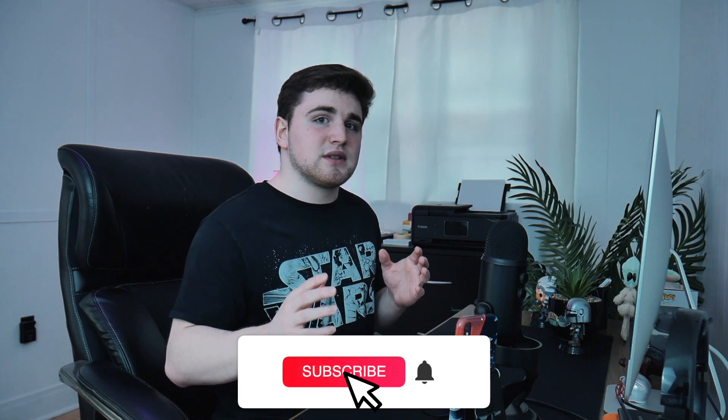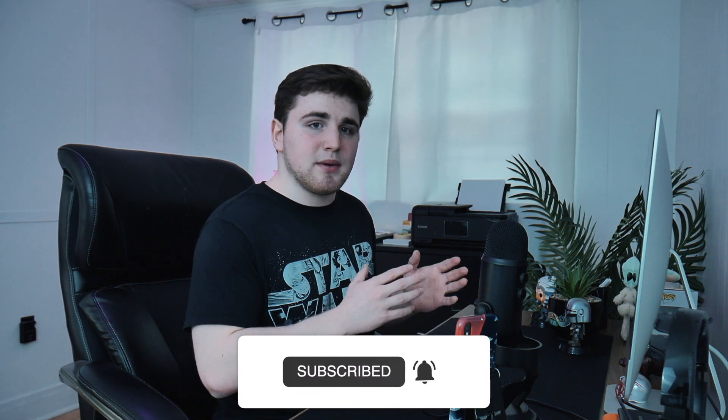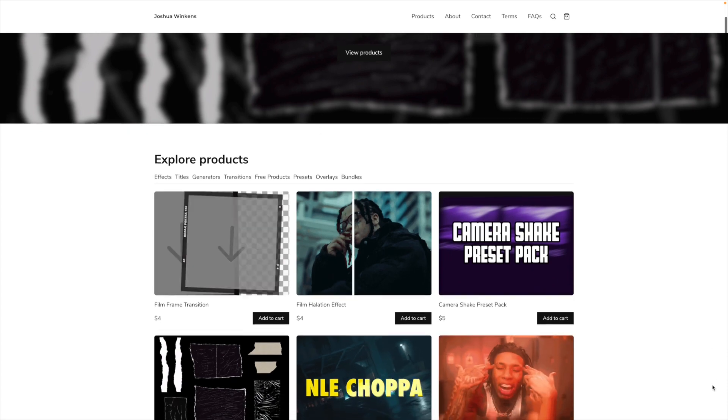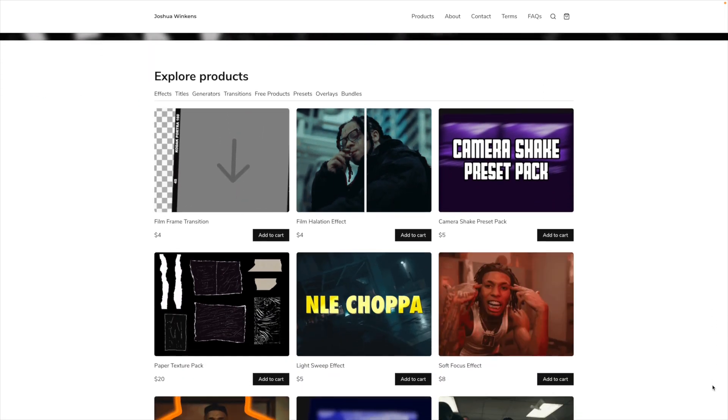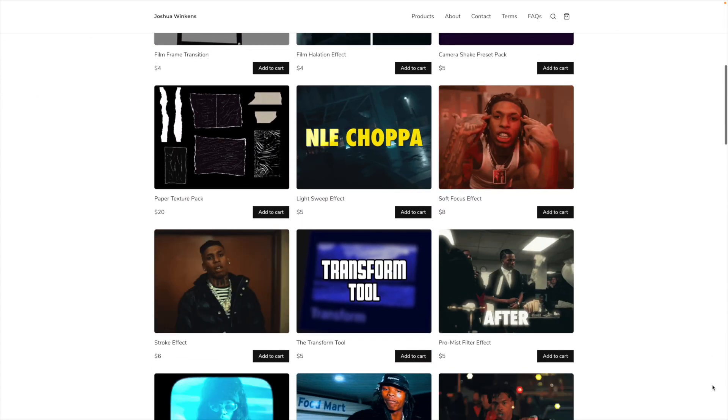Hopefully you enjoyed this video and found it helpful and informative. If you did, make sure to hit that subscribe button. If you're looking for Final Cut Pro 10 plugins, presets, and overlays, go ahead and check out my digital store. See you in the next one — peace!